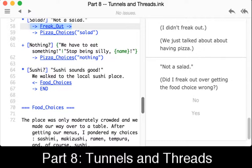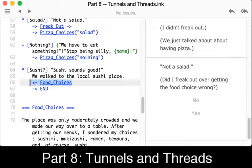Threads are a little different than tunnels. Whereas a tunnel lets us go to a knot and come back to the original knot using a double divert — going to and returning — threads work the other way. Instead of going out to something, we pull something else in. Using similar flow metaphors that Ink uses throughout, a thread is something we pull towards us. We see that on line 66: food choices points the other way — instead of pointing to the right like a divert or double divert, threads point to the left, meaning we're pulling that knot's content to this place.